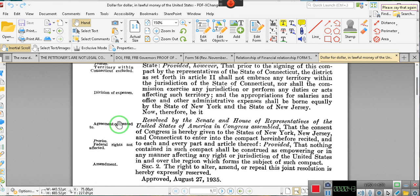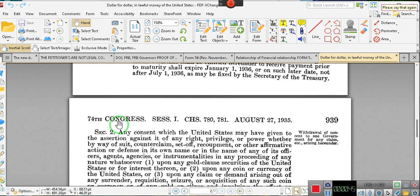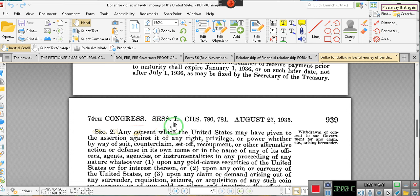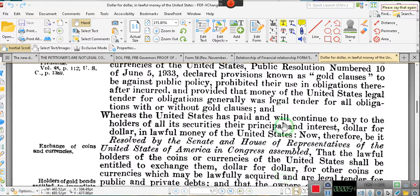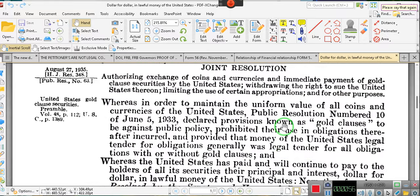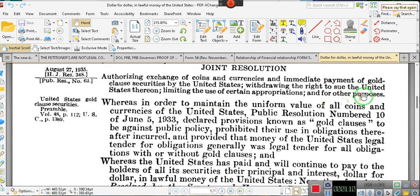See that right there — 74th Congress, first session, page 938. Pay attention. The title reads: authorizing exchange of coins and currencies, an immediate payment of gold clause securities by the United States, and withdrawing the right to sue the United States thereon, limiting the use of certain appropriations, and for other purposes.